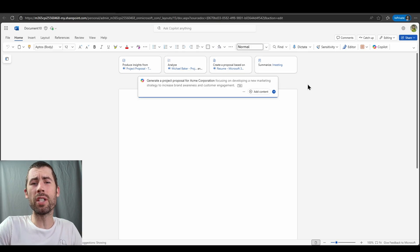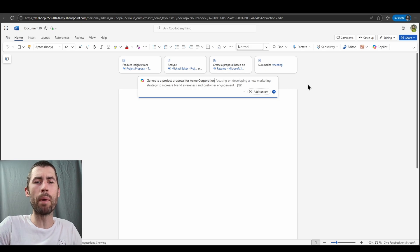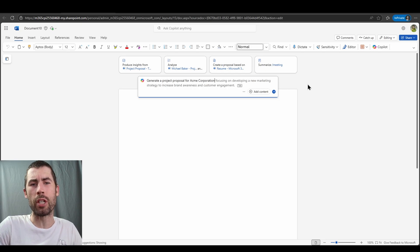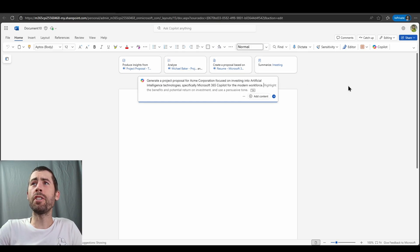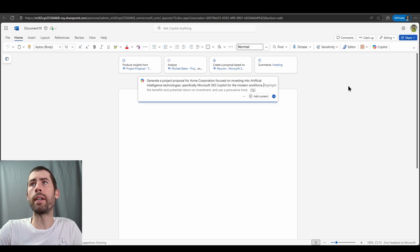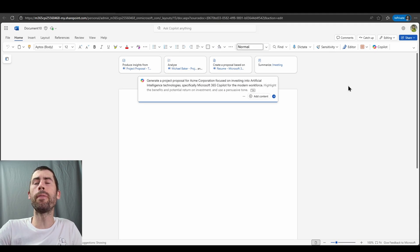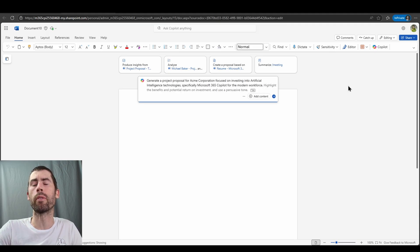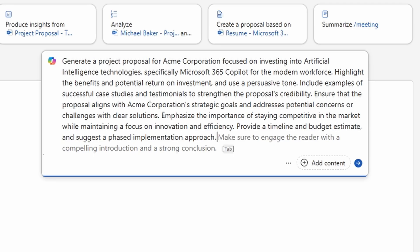So I can either leverage this suggestion or I can just continue typing within my prompting box and Co-Pilot will provide additional suggestions contextually aligned to what I'm typing. And as you can see now, I've added additional context. We're focused on investing into artificial intelligence technologies, specifically Microsoft 365 Co-Pilot for the modern workforce. Let's go ahead and add some additional context in this case and let's draft our initial project proposal.